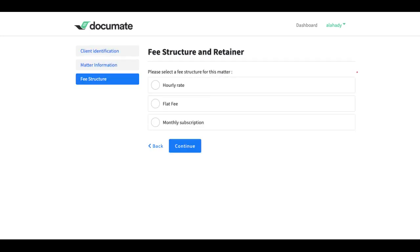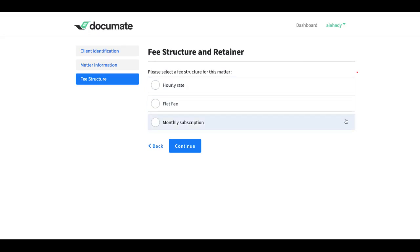So here, at the end of this workflow, the user can select a specific fee structure for the matter of this client. And I want to trigger different actions in my invoicing process based on the choice of the user in this intake.